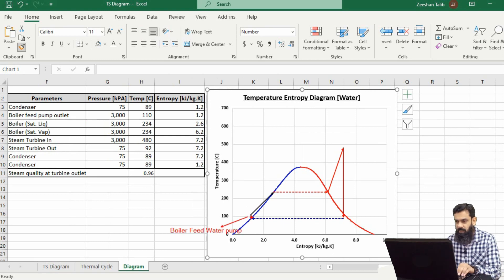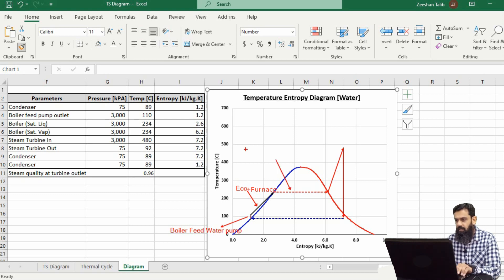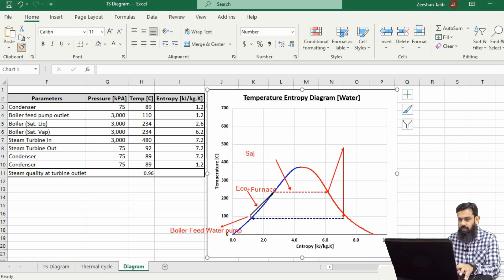This straight line shows the process of the boiler feed water pump, in which the extraction is taken from the condenser hot well and is pumped into the economizer section of the boiler. This is the economizer section of the boiler that heats the liquid from the compressed region to the saturated water line. This dotted line shows the conversion of the saturated liquid.